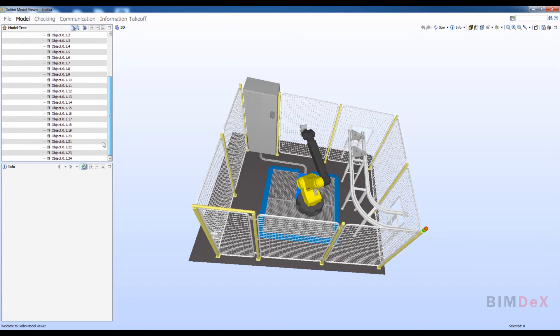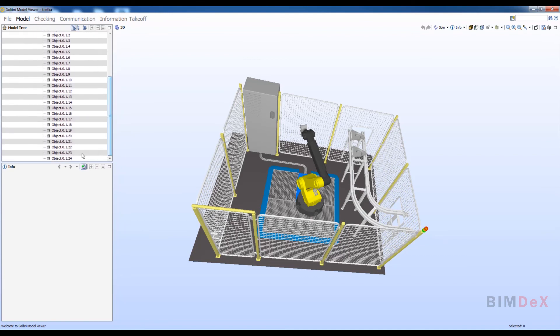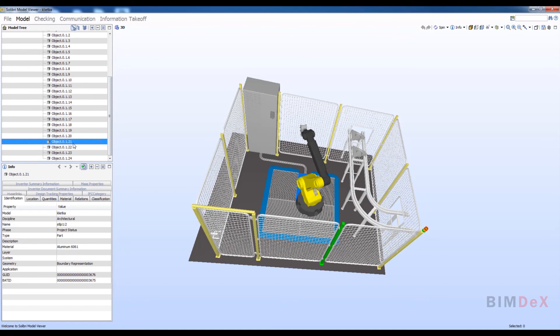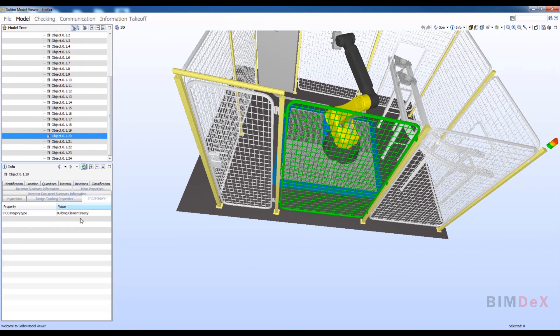The assemblies and the elements will be exported with the model hierarchy. I am clicking on an element and you can see it is highlighted by the green color on the model.